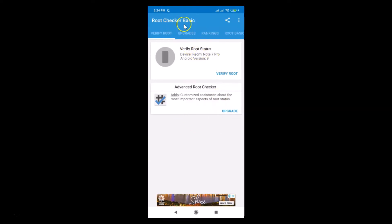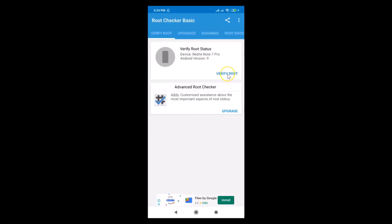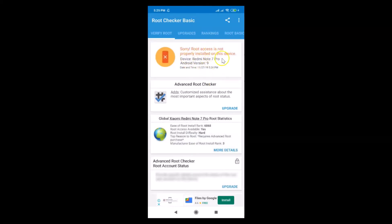The Root Checker Basic app is open and here we have the Verify Root tab. It shows the device as Redmi Note 7 Pro, Android version 9 (Pie). Tap on Verify Root to check whether our device is rooted or not. You can see — root access is not properly installed on this device, so this device is not rooted.